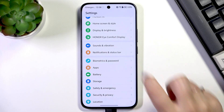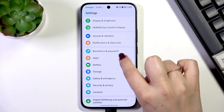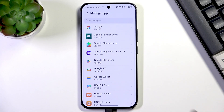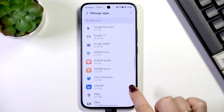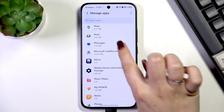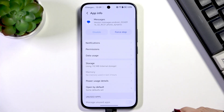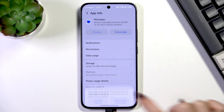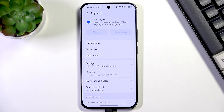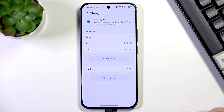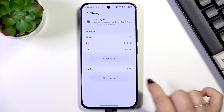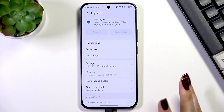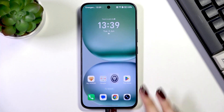To do that, open Settings, then scroll down to Apps, tap on Manage Apps, and find the app which is crashing — for example, Messages. Tap on Force Stop and confirm, then go to Storage and tap Clear Cache.